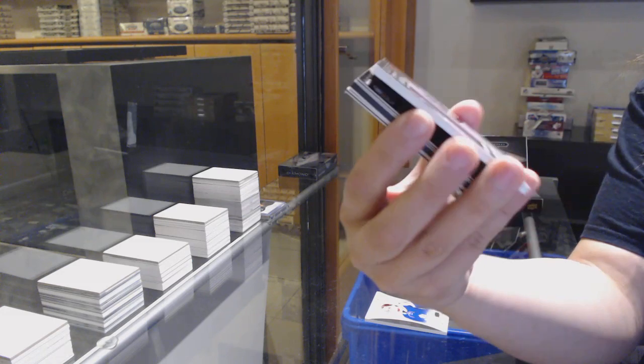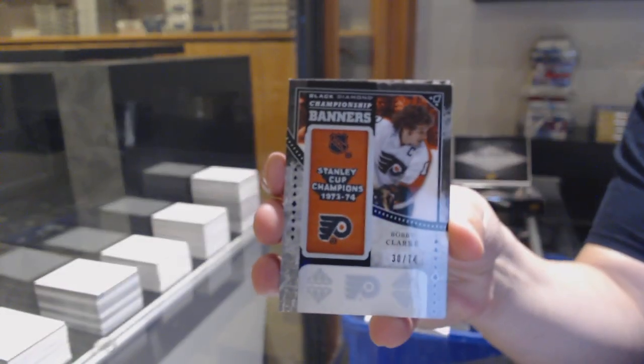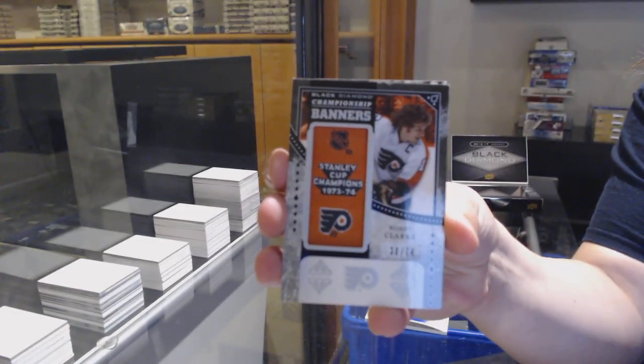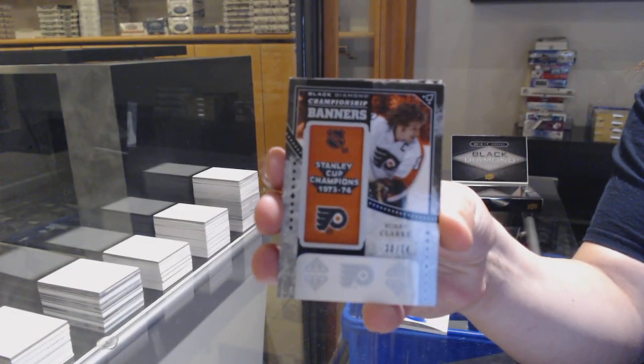Championship banners, number 74 for the Philadelphia Flyers, Bobby Clark.